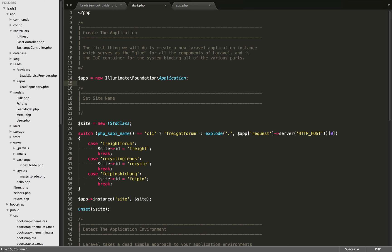In this video, we're going to continue working on our leads application. If you saw the last video in this series, you'll know that we did some bootstrap work. We created a service provider and made a few bindings to the IOC container.